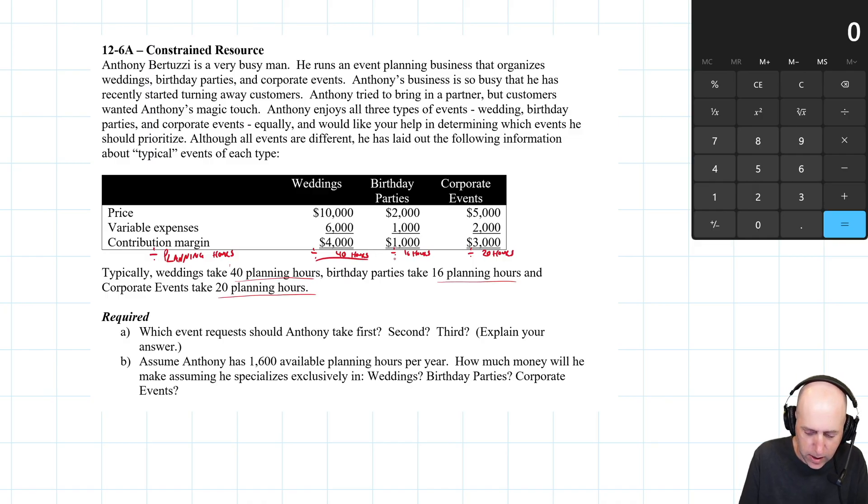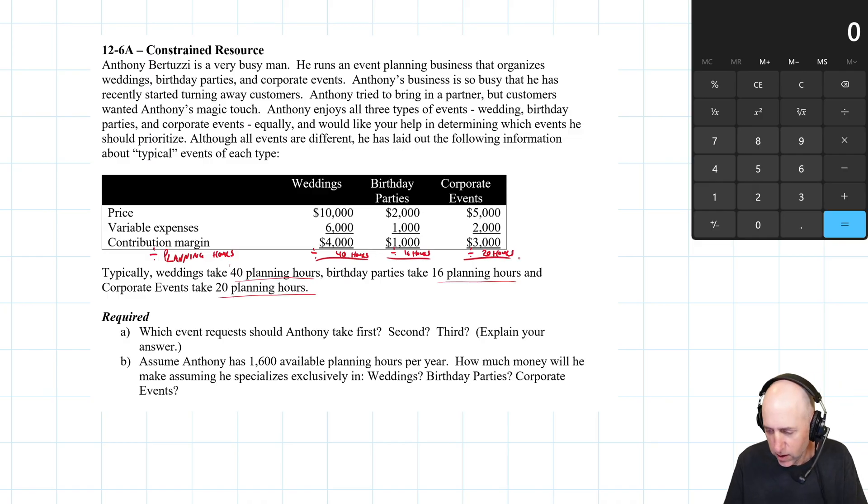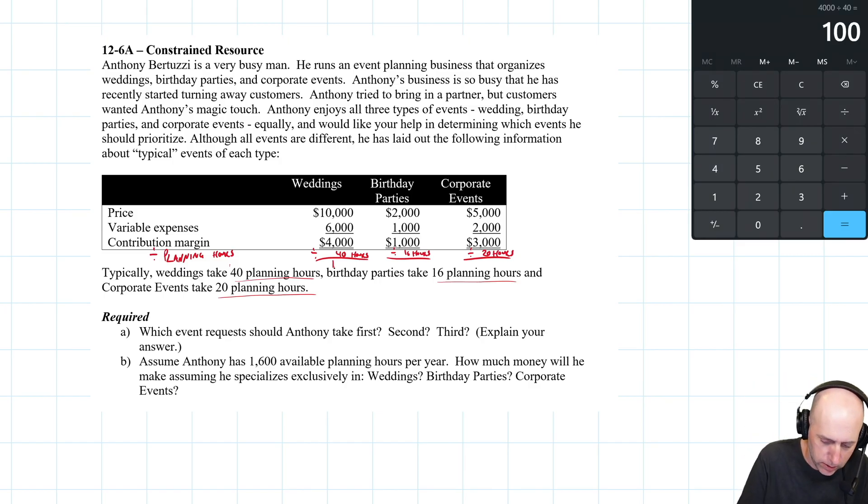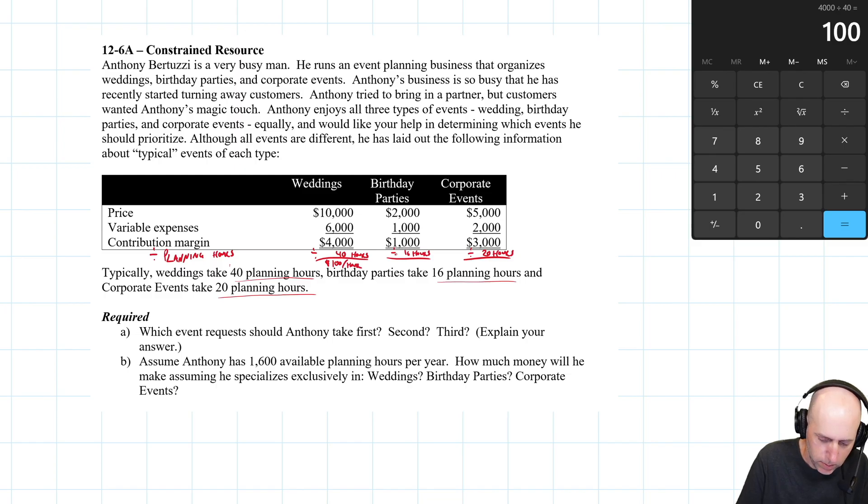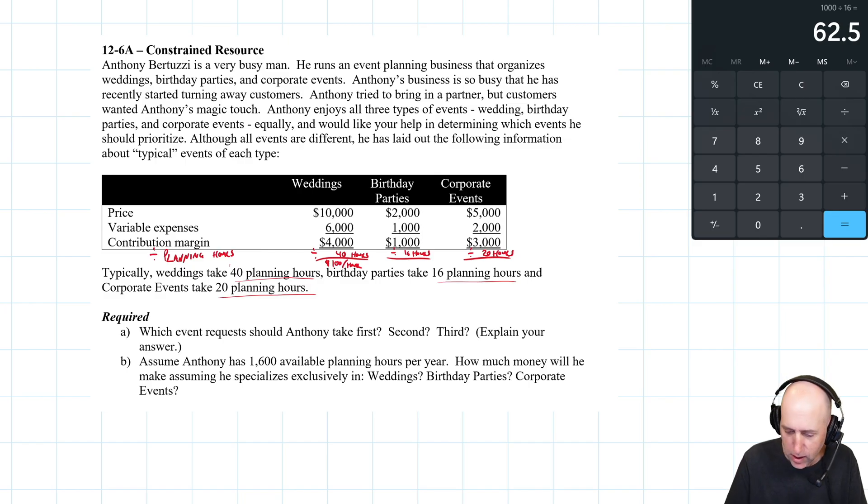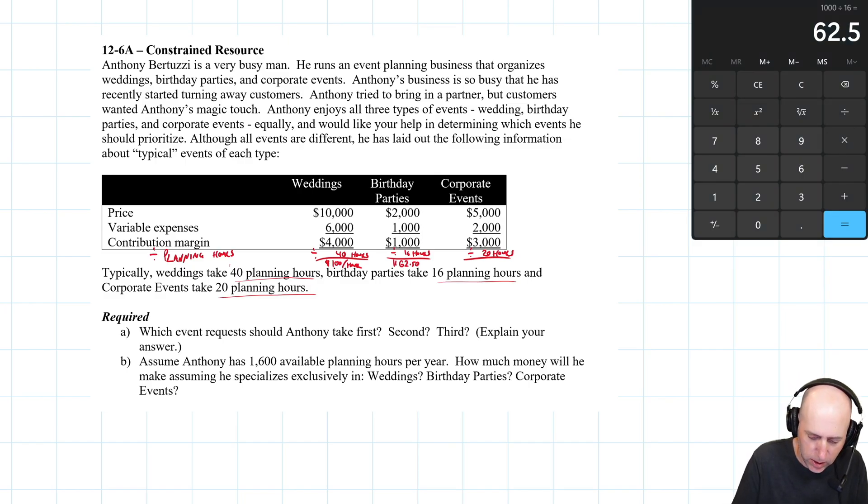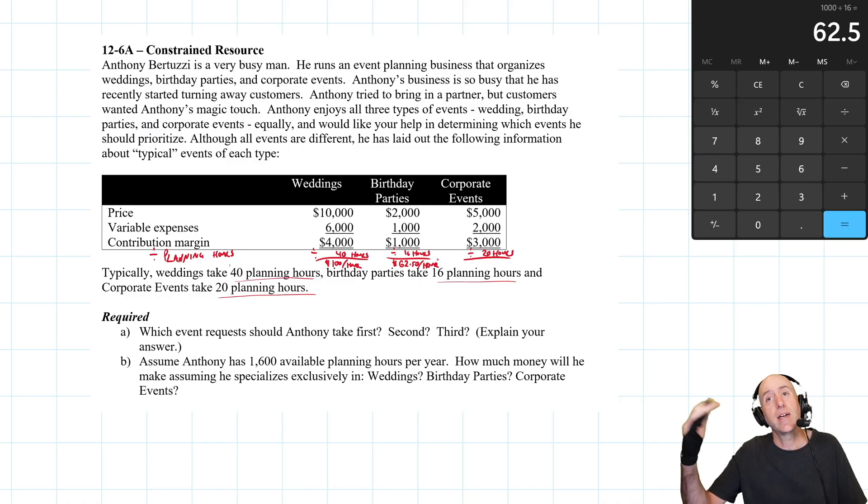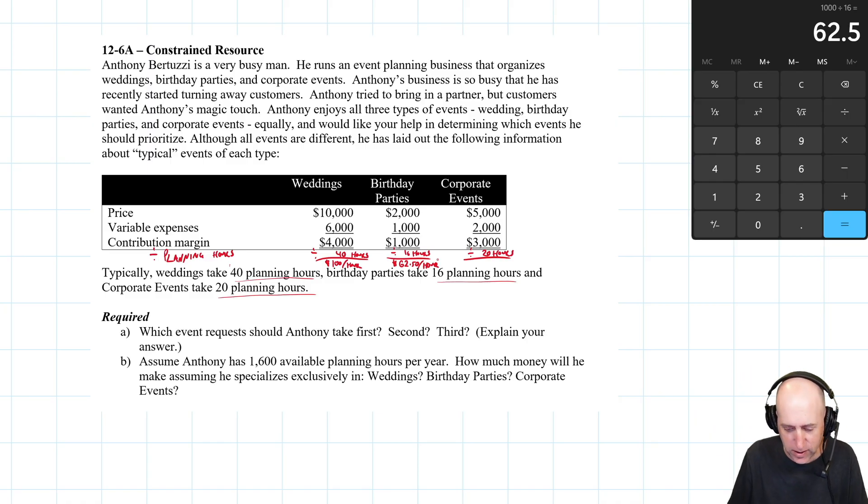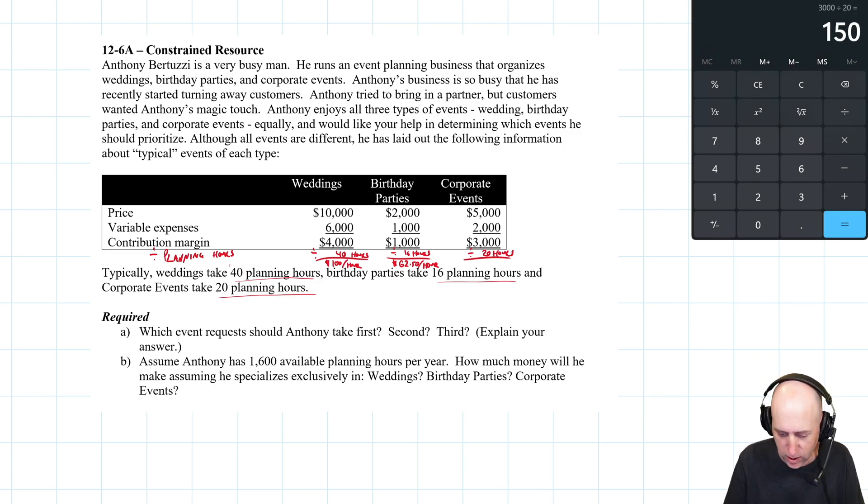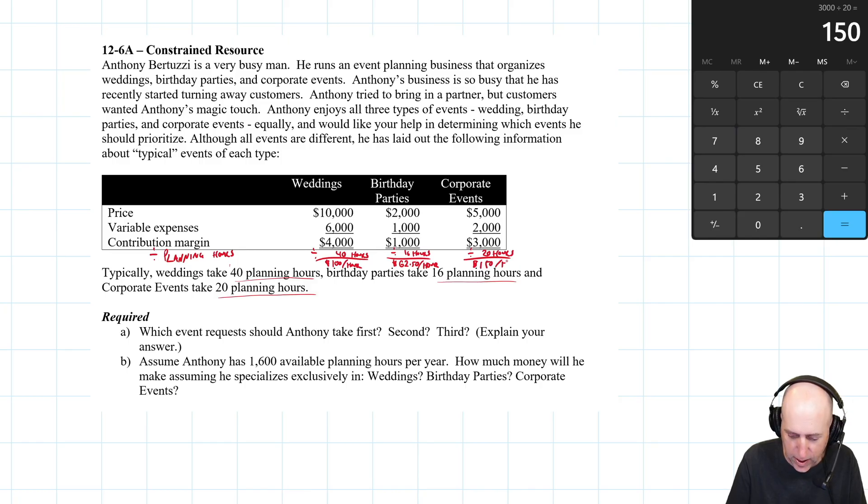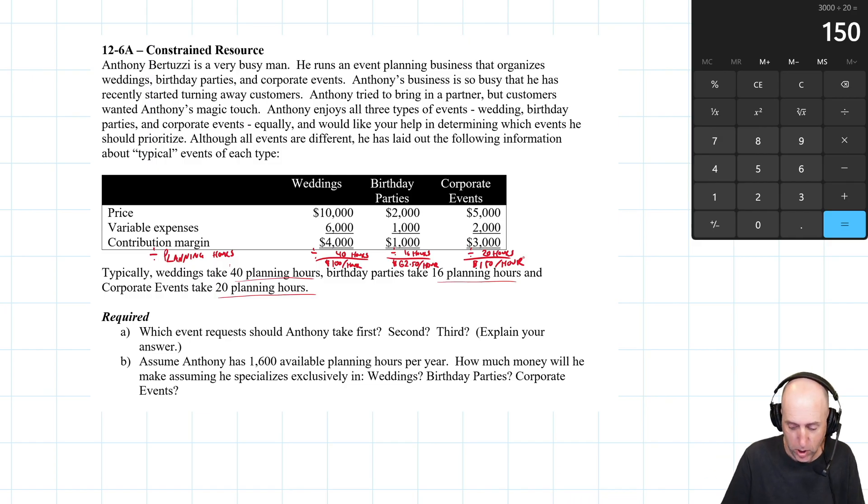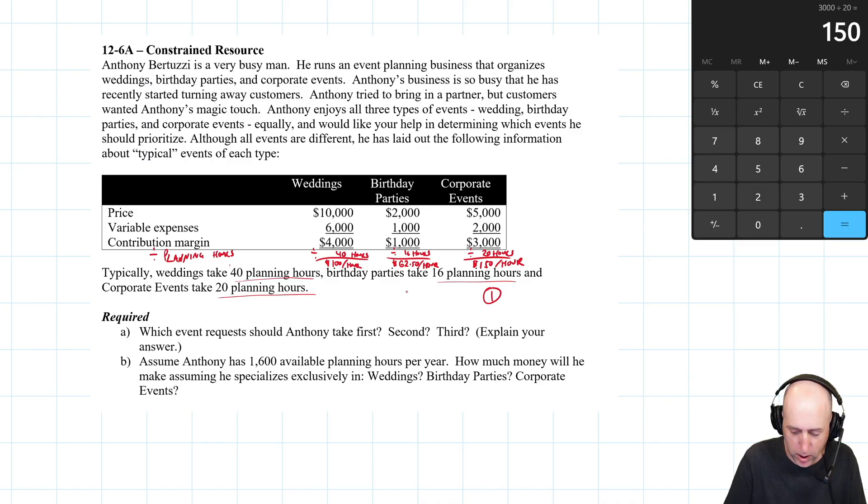If he enjoys them all equally, he should be prioritizing one over the other. So let's divide by the hours. Divide by 40 hours for weddings, divide by 16 hours for parties, and divide by 20 hours for corporate events. And the picture becomes clear here. $4,000 divided by 40 is $100 per hour for weddings. $1,000 divided by 16 is $62.50 per hour for birthday parties. And $3,000 divided by 20 is $150 an hour for corporate events.